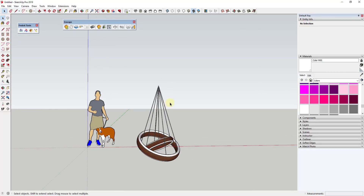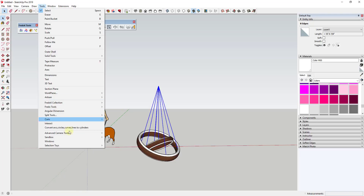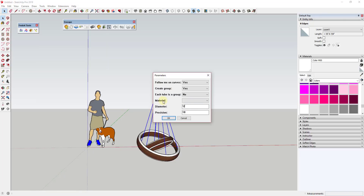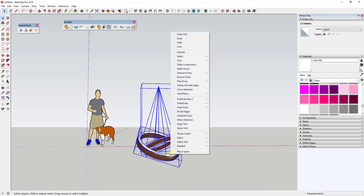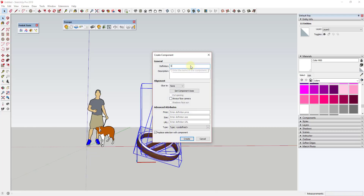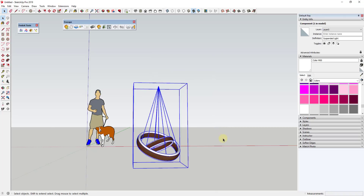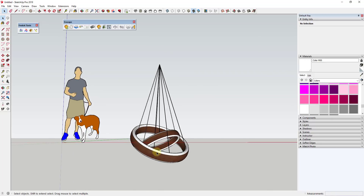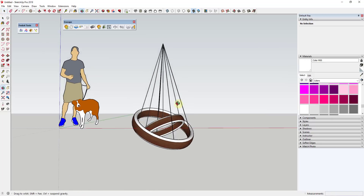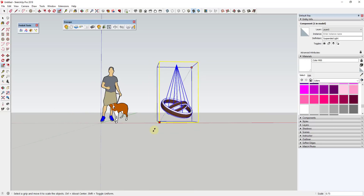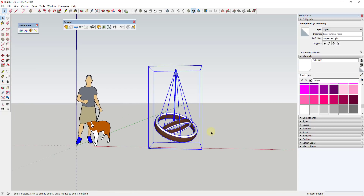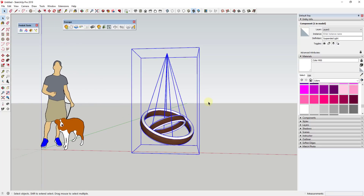Once you've done that — those wires may even be a little bit thick — you could put them all in a group or component and name it something like 'Suspended Light.' Then once you've done this, you can scale it up and down depending on what size you want it to be, using the Scale tool to do that.